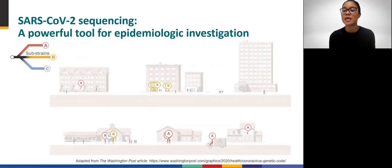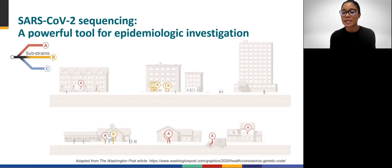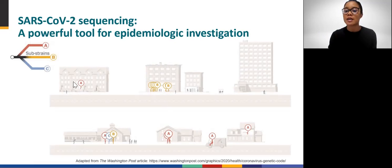The Washington Post published a useful article in October 2020 describing how SARS-CoV-2 genome sequence data could be used for epidemiologic investigations. The article describes a fictional community with homes, schools, bars, and a plumber working at various households. Different substrains of SARS-CoV-2, defined by their genome sequences and labeled A, B, and C, are circulating in this community. Sequencing the virus collected from a person can tell us which substrain they have — for example, substrain A.